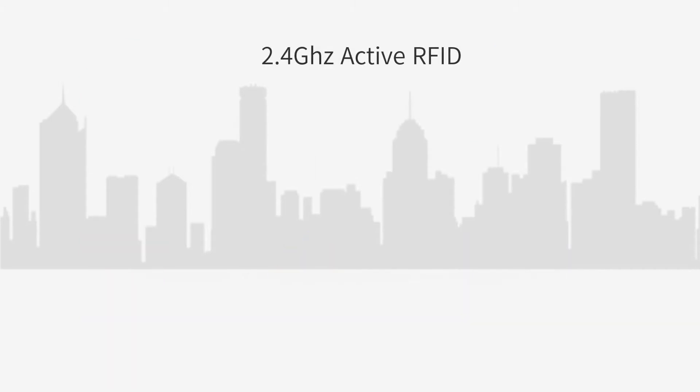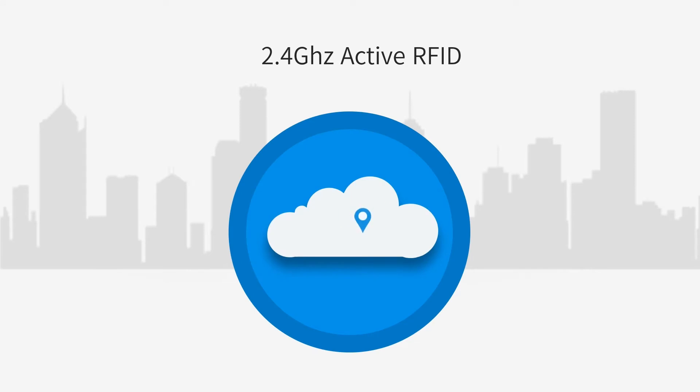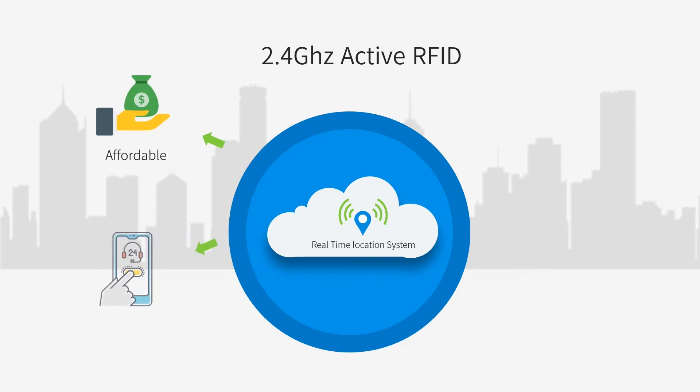the 2.4GHz active RFID real-time personnel management system is a very affordable and helpful system to realize not only hands-free access control, but also safety purposes.